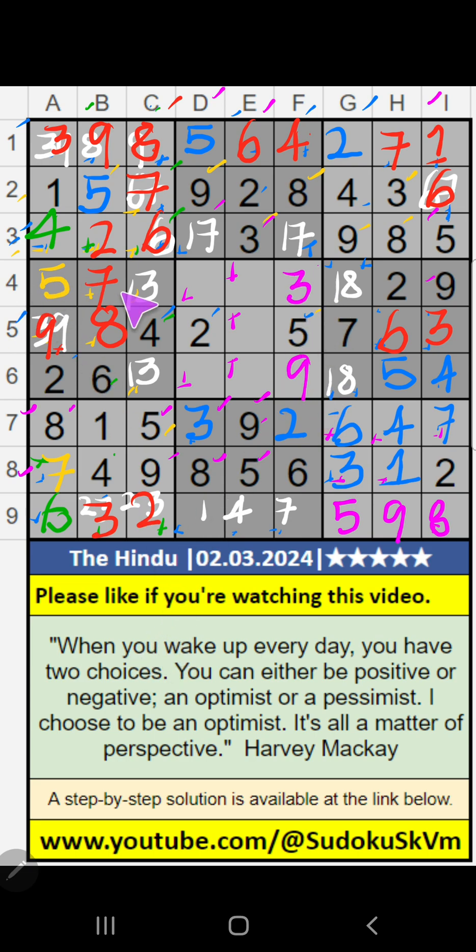4th row — we have 3. So 3 can't come in these cells. 3 is confirmed here, then 1 is here.